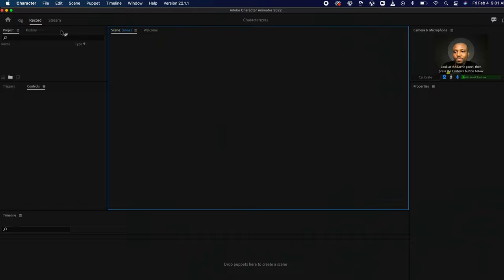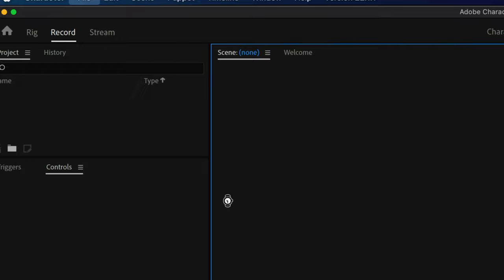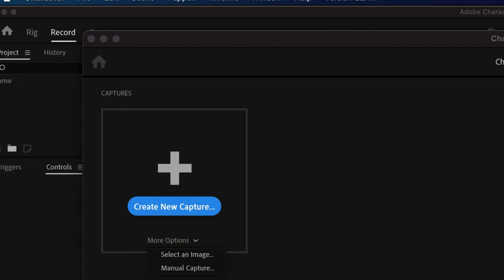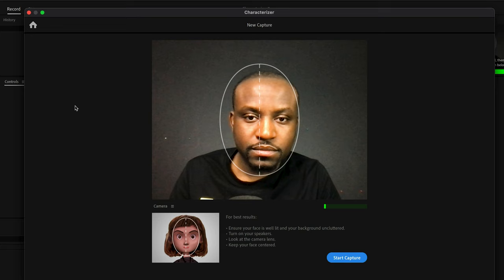To open the Characterizer tool, simply go to File and then click on Open Characterizer. This will open the tool and you'll have several options. You can click on More to import an image from your computer, but I advise to just use New Capture and start the process from scratch. So I'll click on New Capture. This will lead you to the process of capturing your facial features.